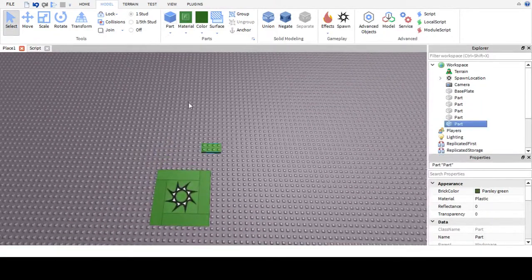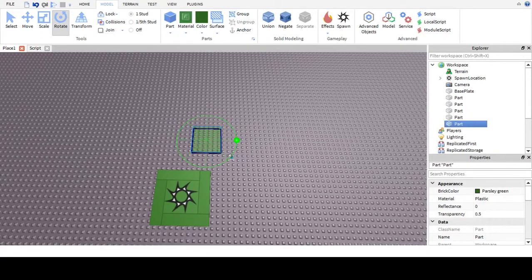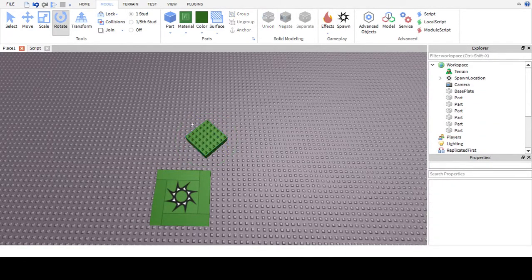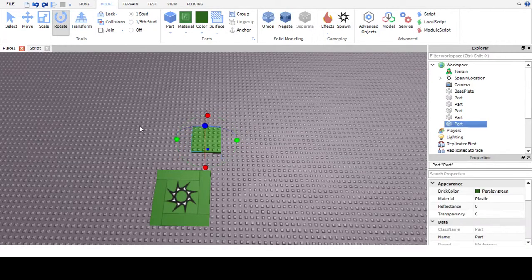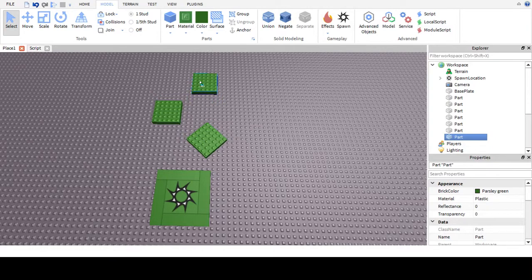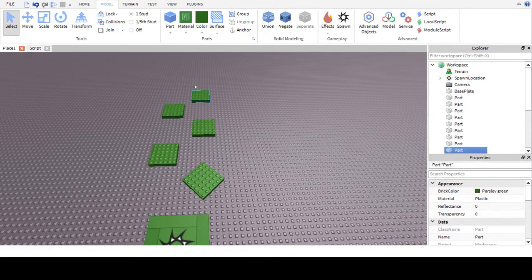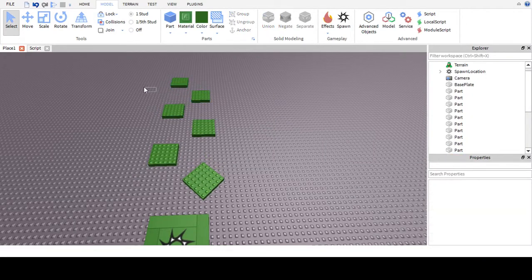Now let's make some jumps. I'll insert a part and make it a bit bigger — not too big, that's super easy. Let's rotate it around to make it look fancy. I'll use the slip tool to position it. So now let's click play and test it out.